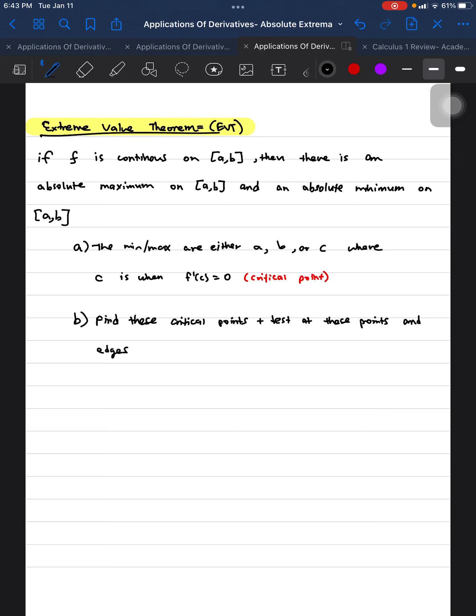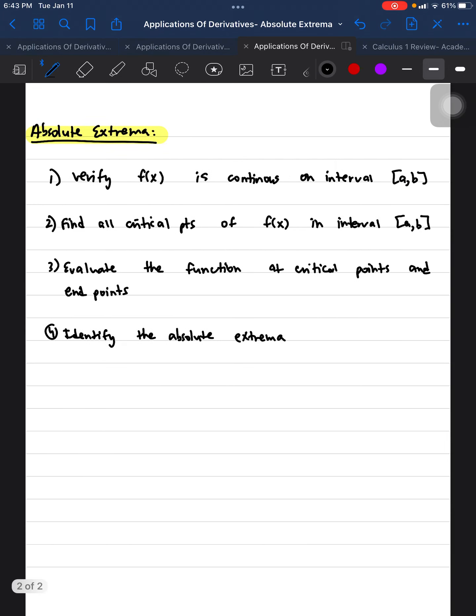That's where a critical point is found. So the minimum and maximum are usually found at a critical point. To find these critical points, you have to test those points and the endpoints of the interval — basically, you evaluate the function at the critical points as well as the endpoints of the domain.